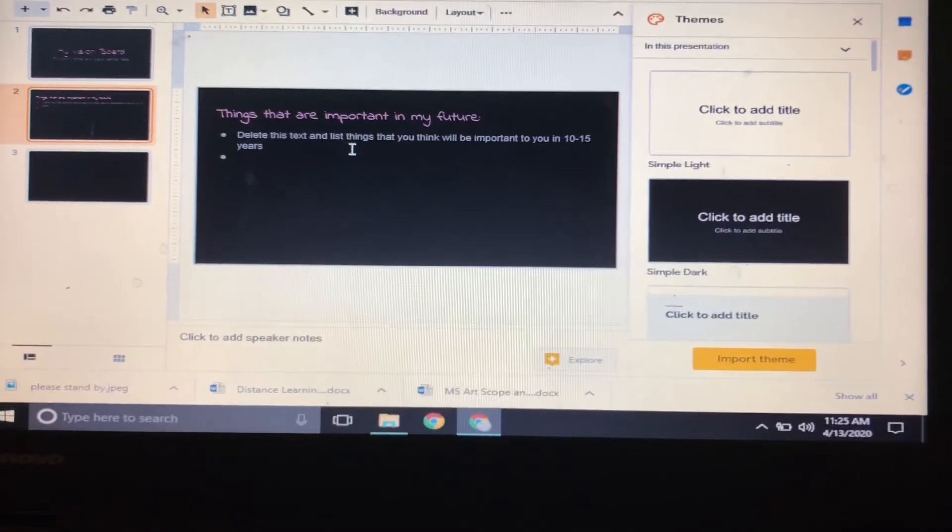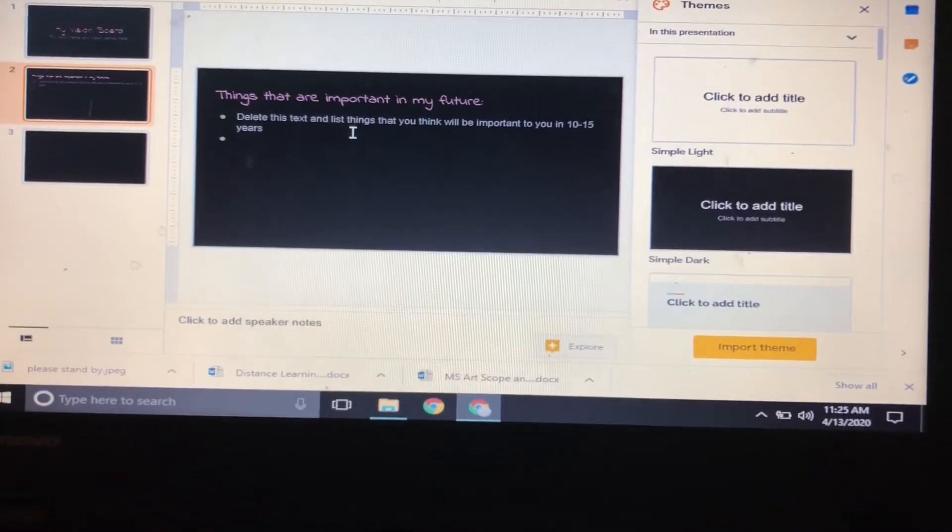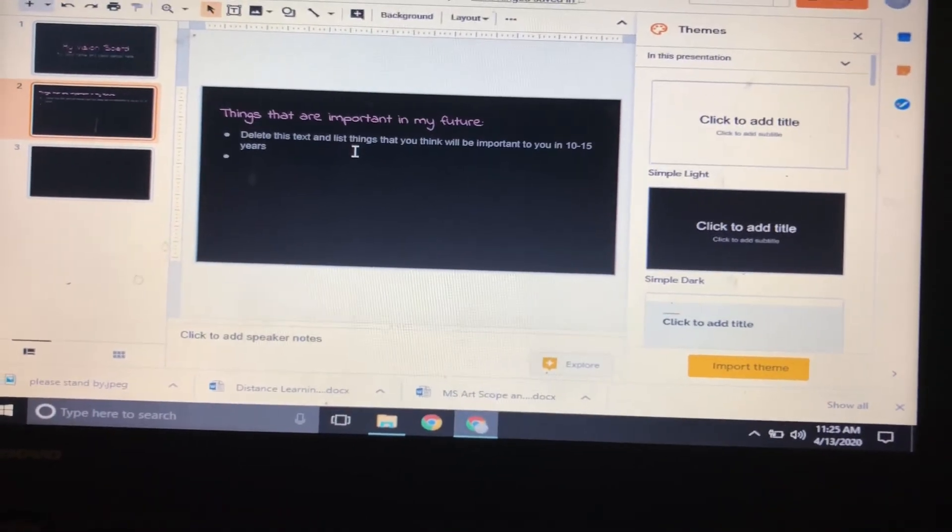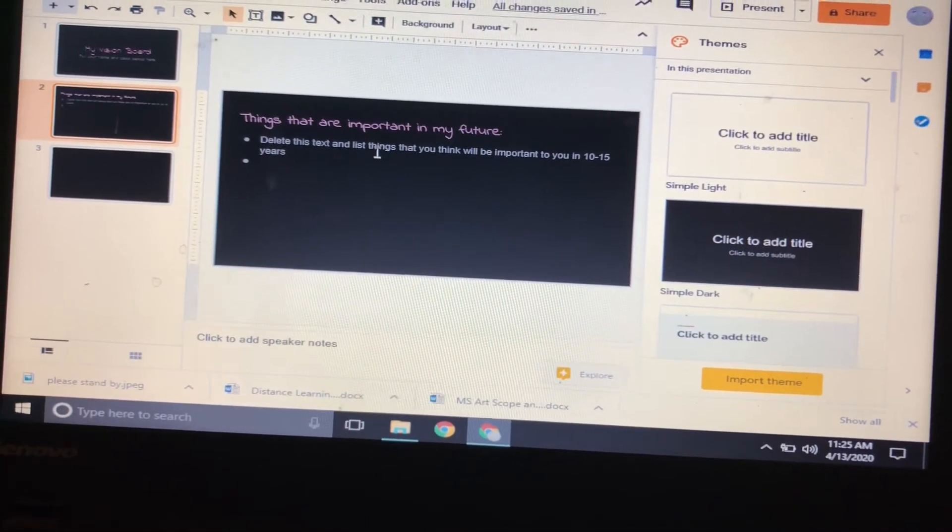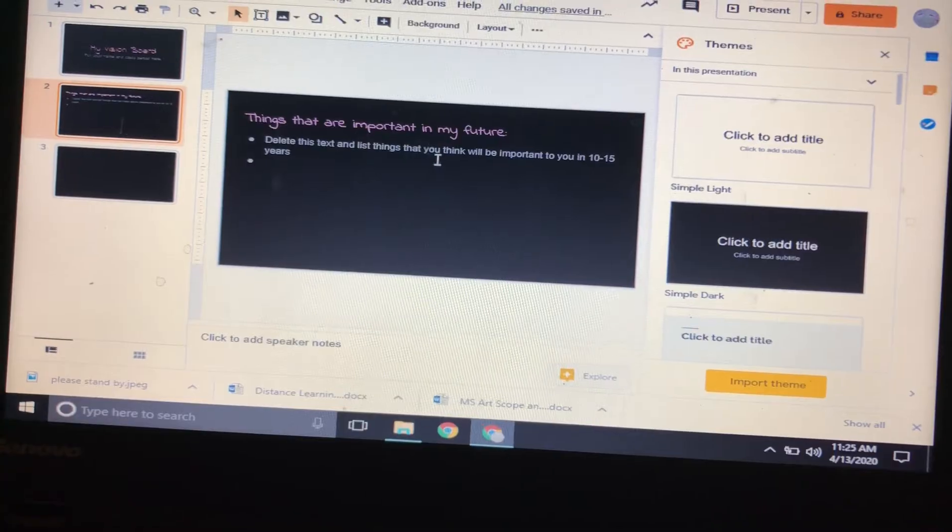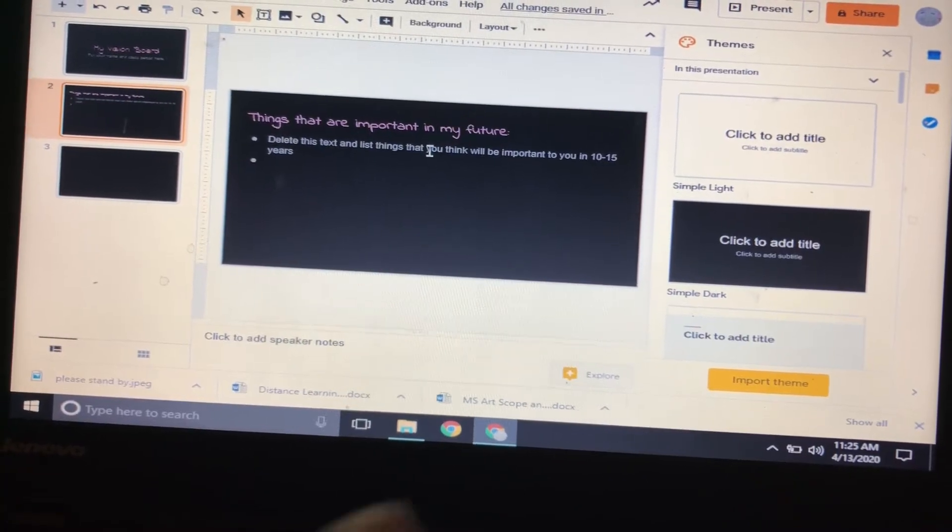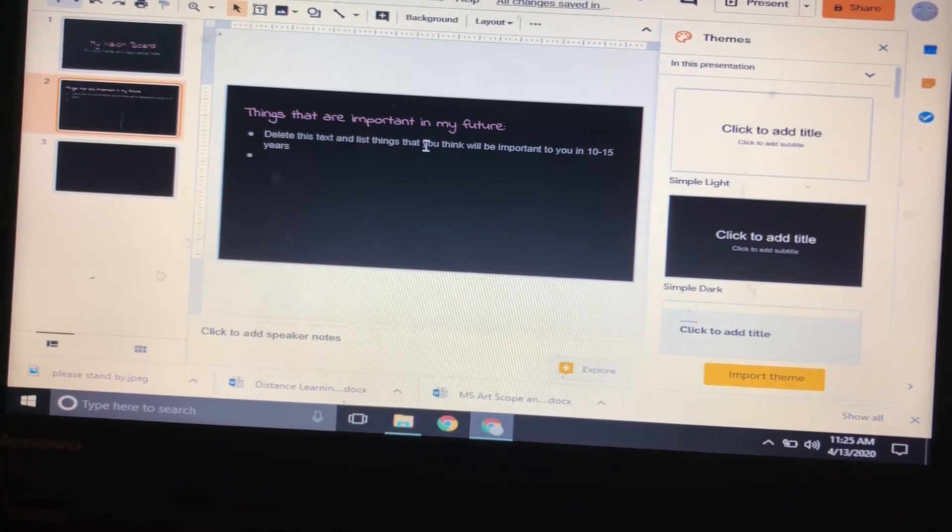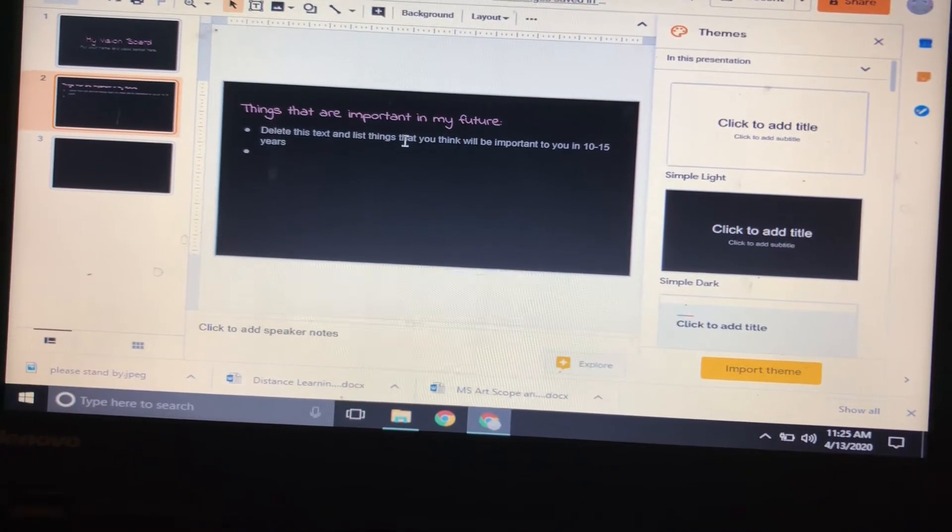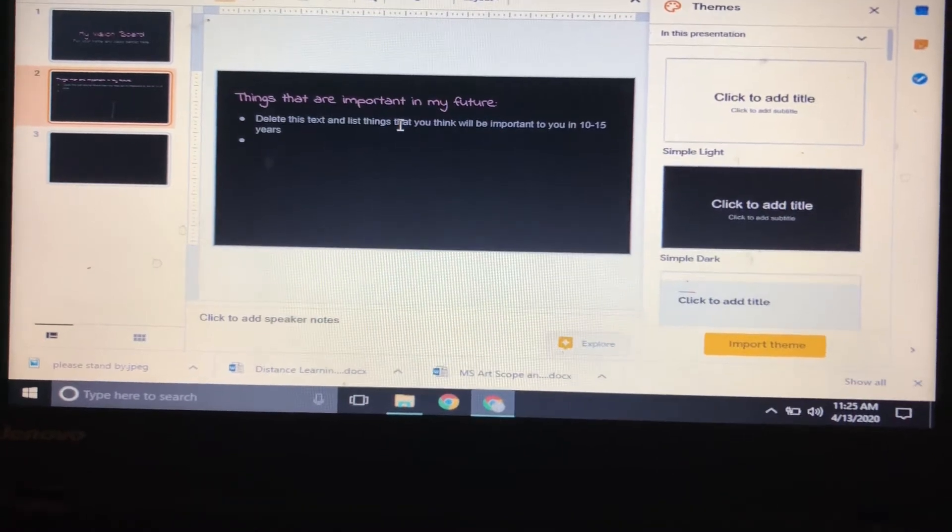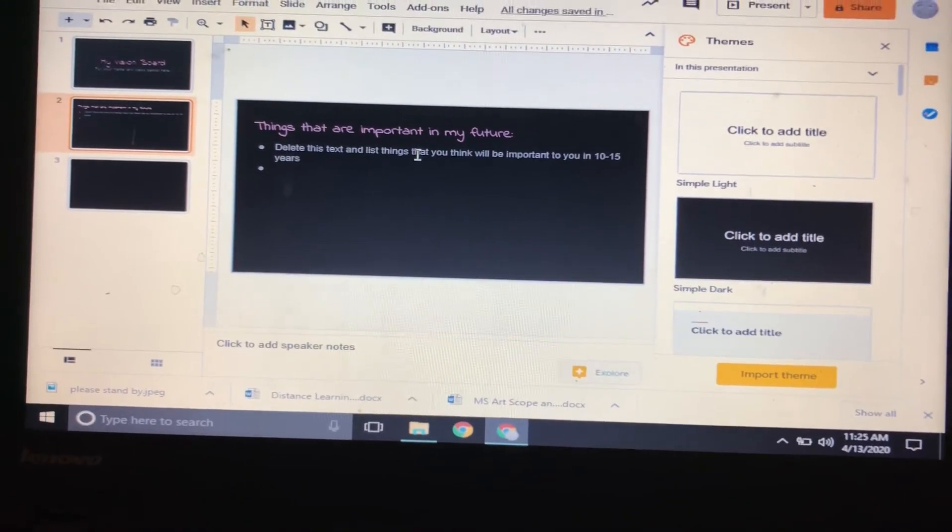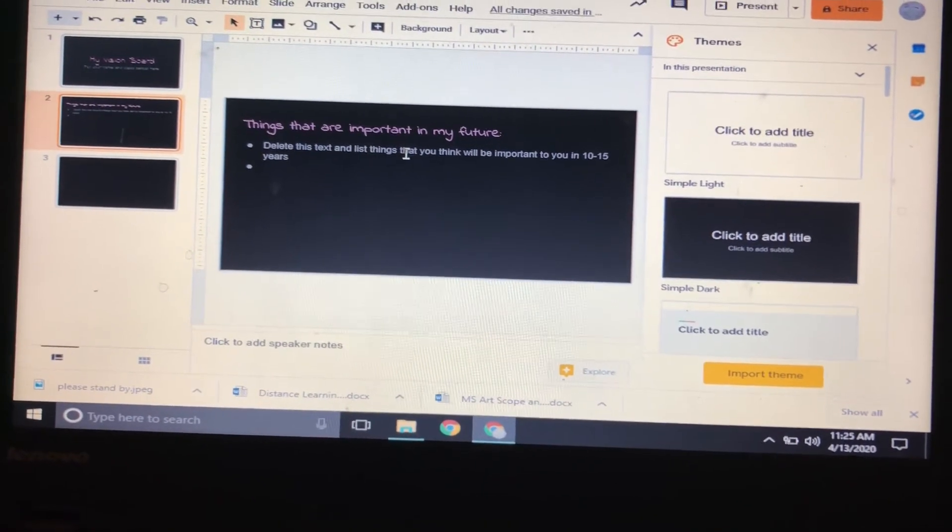So we're gonna move on to the next page. On the next page, 'Things that are important in my future,' delete this text right here because this is just to set it up for you. So you're going to be listing a bunch of things that you see in your future.